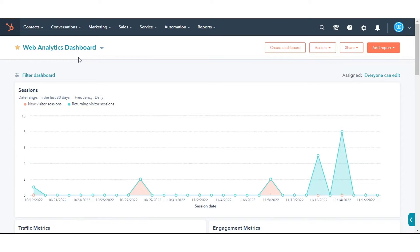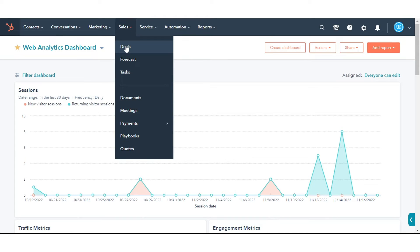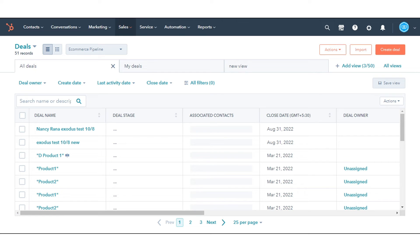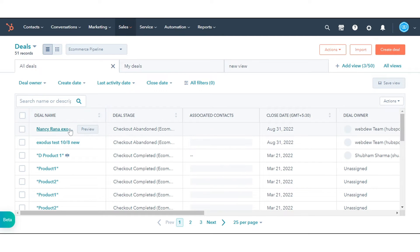To move a single deal to another pipeline, in your HubSpot account, navigate to Sales and click Deals. Click the name of the deal you want added.